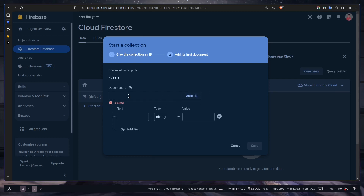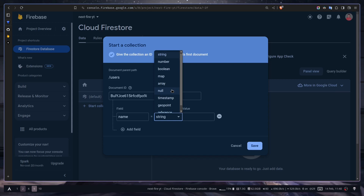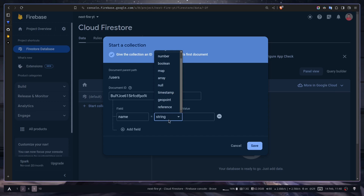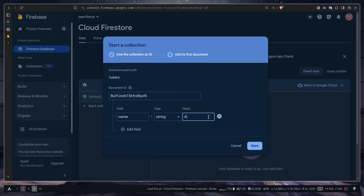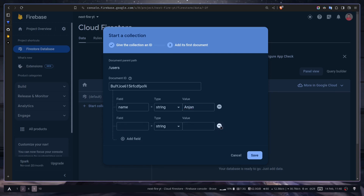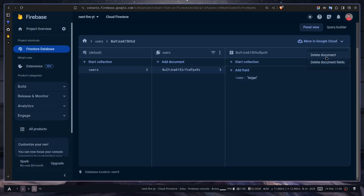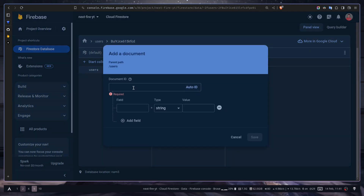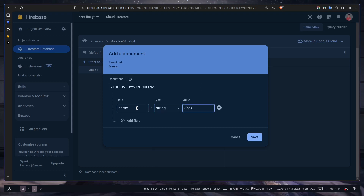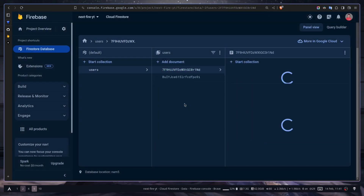You can pass any document ID or auto-generate one. Then you need a field, which is the key, and then the value. For the key I'll add name, with type string. You can also use other types like number, boolean, array, null, geopoint, and references — we'll use references later. I'll set the value to my name. You can add more fields if you want, but I won't. Save it. Now I'll add another document with name field and a value. Save. Now we have two documents.